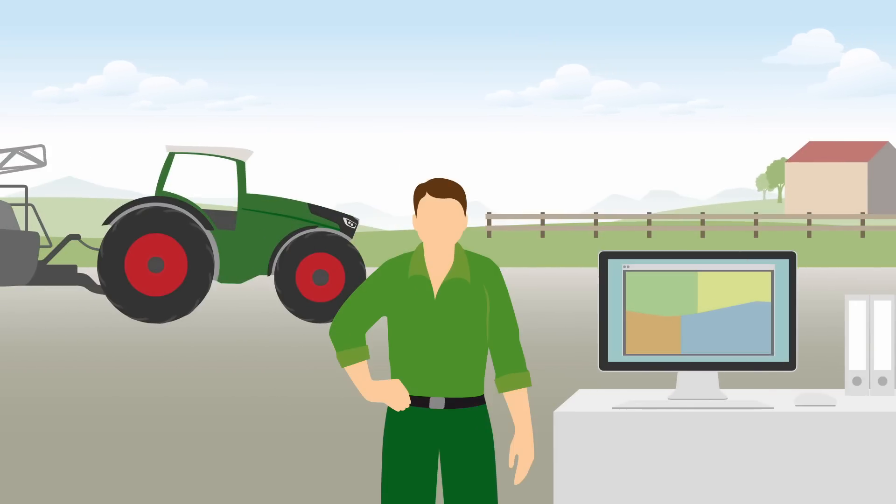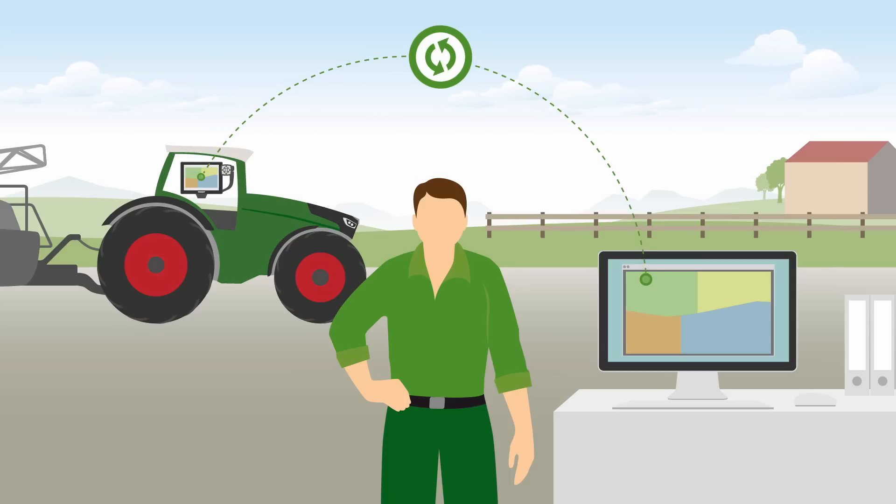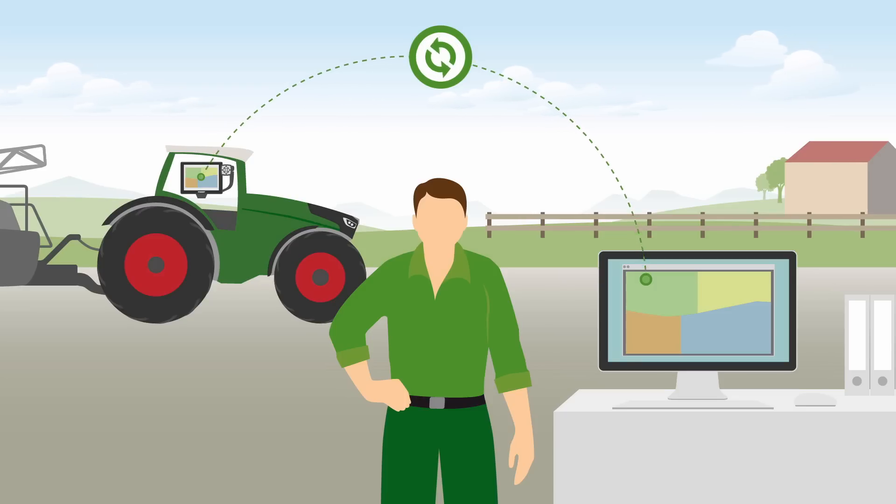In connection with VarioDoc Pro from Fendt, you can now set your operating inputs precisely and optimally. And it is really easy.